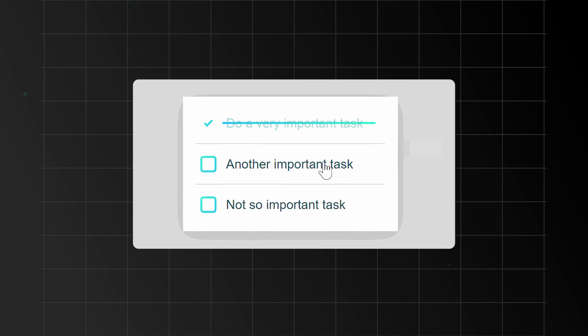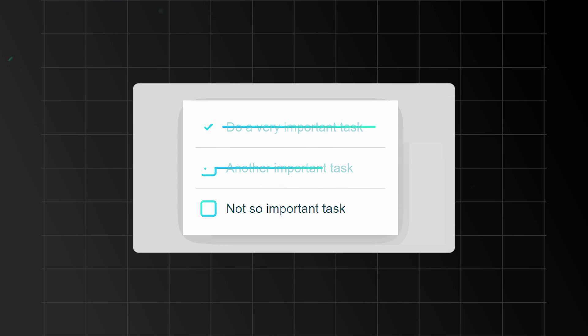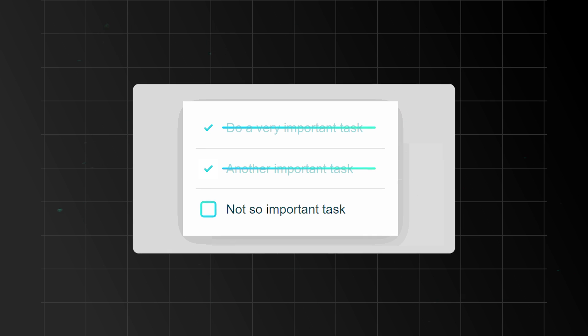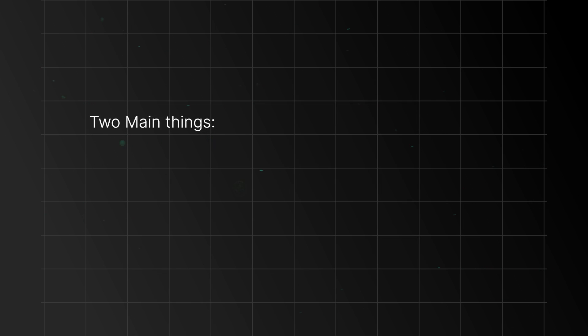Just completing tasks isn't enough. What really counts is how you utilize the knowledge gained, turning it into something meaningful that can be shared with others. It's about generating fresh ideas and solutions from the information. Therefore, it's crucial to learn in public.